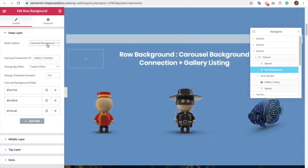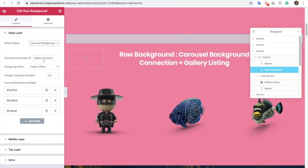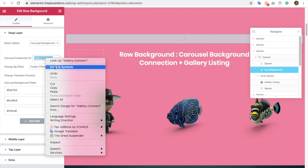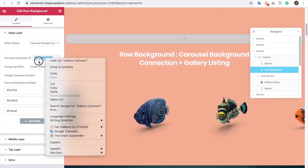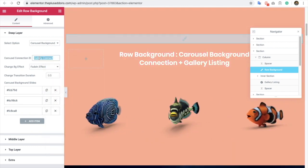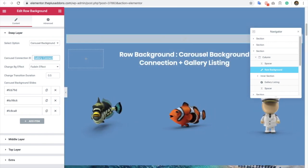Once you select the carousel background option, you have carousel connection ID. This is the unique ID which you need to put yourself, and it must be unique. Let's put another one.